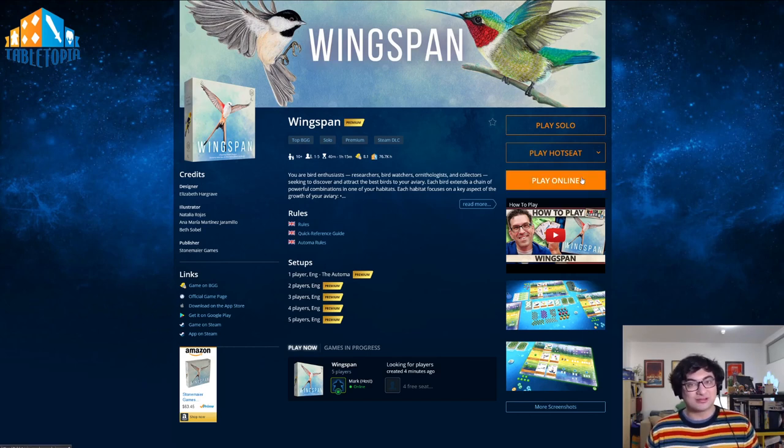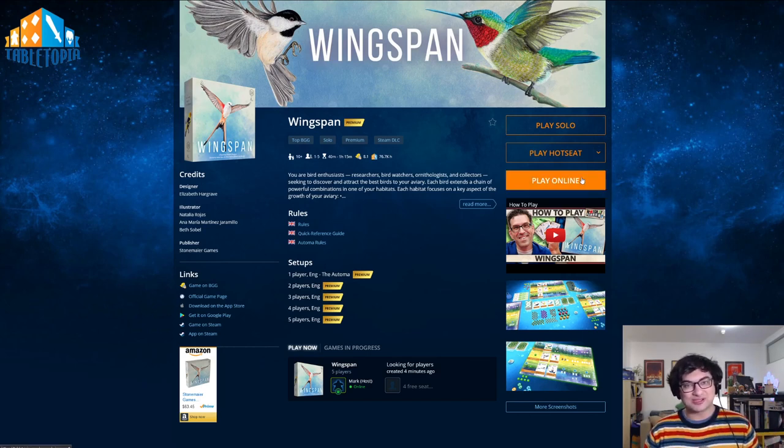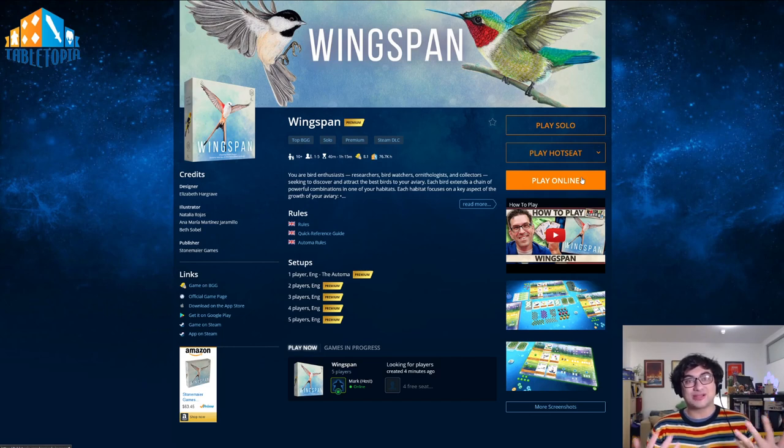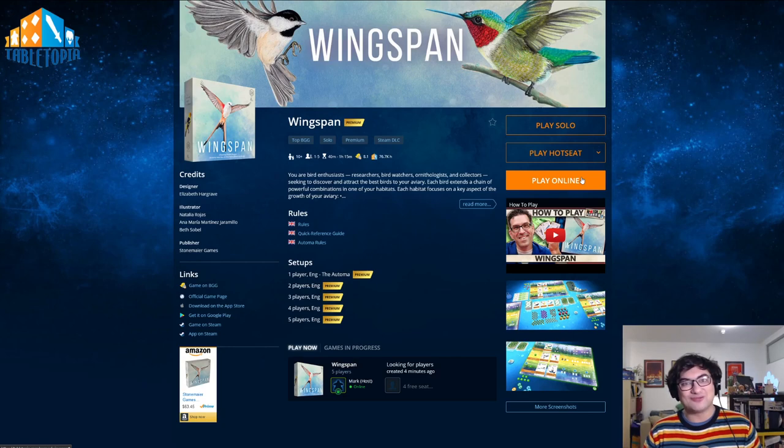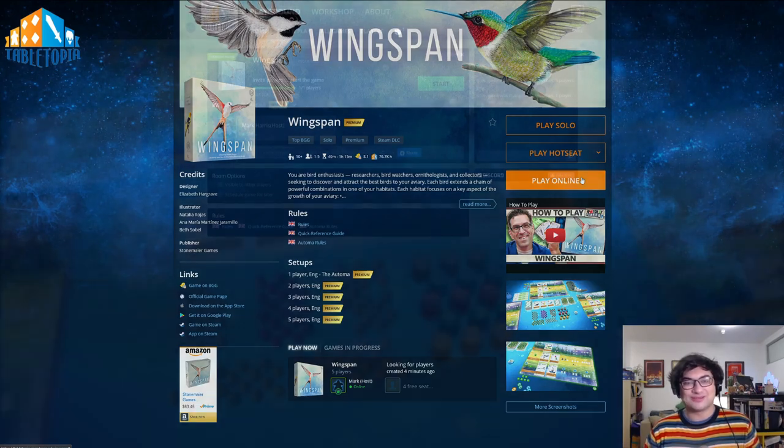Or you can click PLAY ONLINE, and this will probably be the most common option you have, where you'll be starting a game that you can either play with your friends or with other people that you find online.